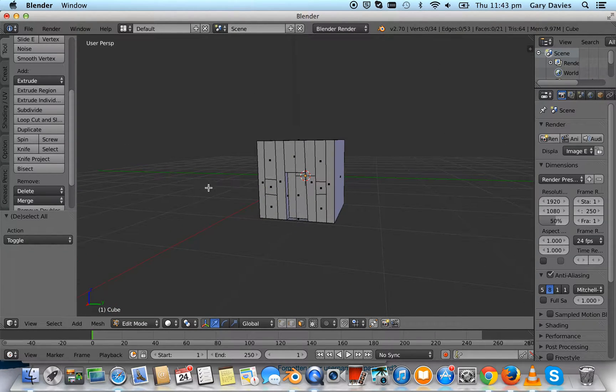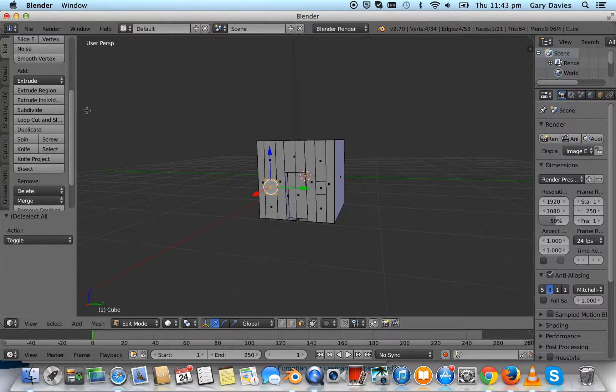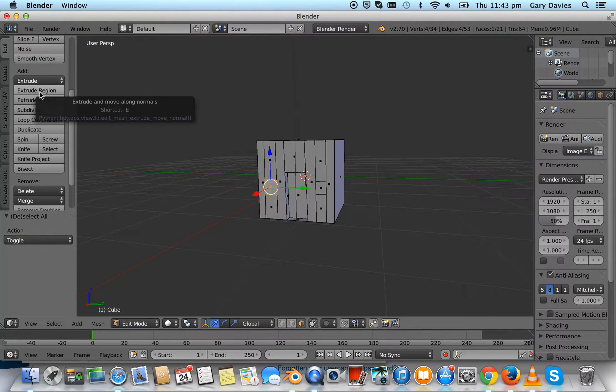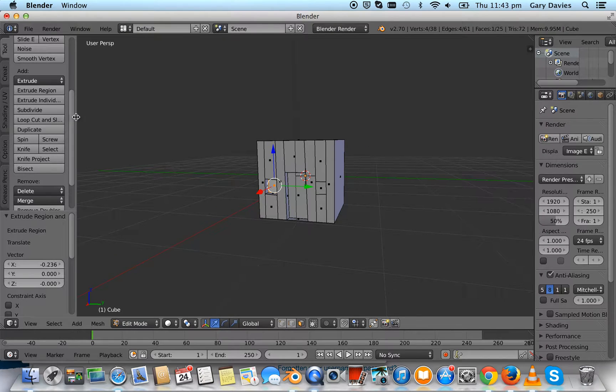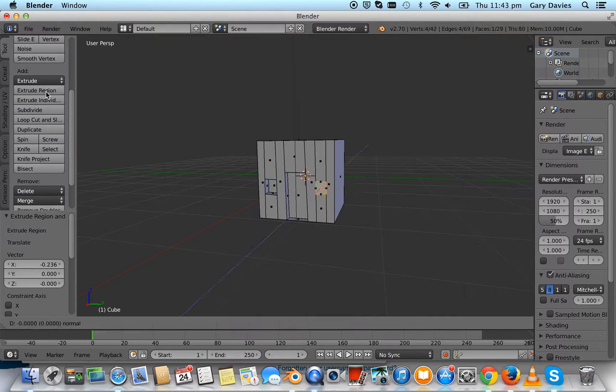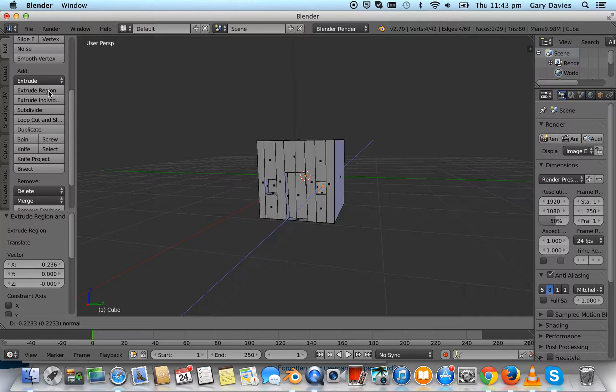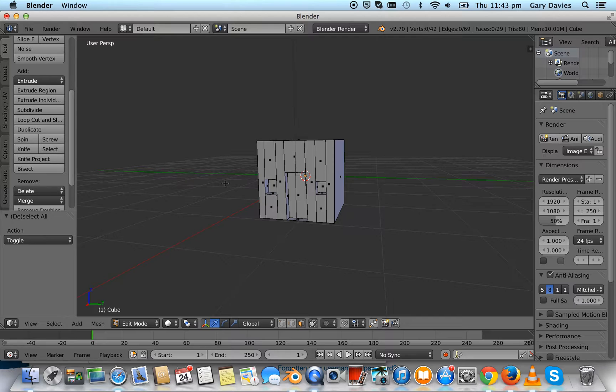Now we'll do our window. We select it with the right mouse button, and then select extrude region, and push it in with the mouse, press enter. Do the same for the other window, extrude region, push it in, press enter. Press A to unselect.